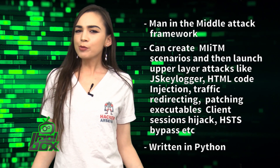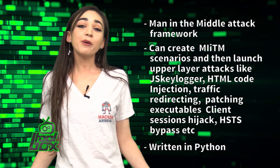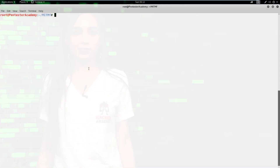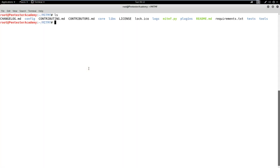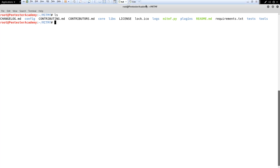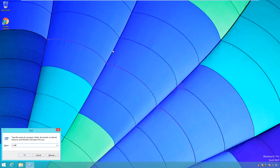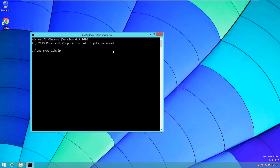You're probably wondering how to use this tool. Take a look at this great example. In this demo, we will learn how to launch an MITM attack on a target Windows system and steal its NTLMv2 hash. Then, we will use the Hashcat tool to crack the hash.